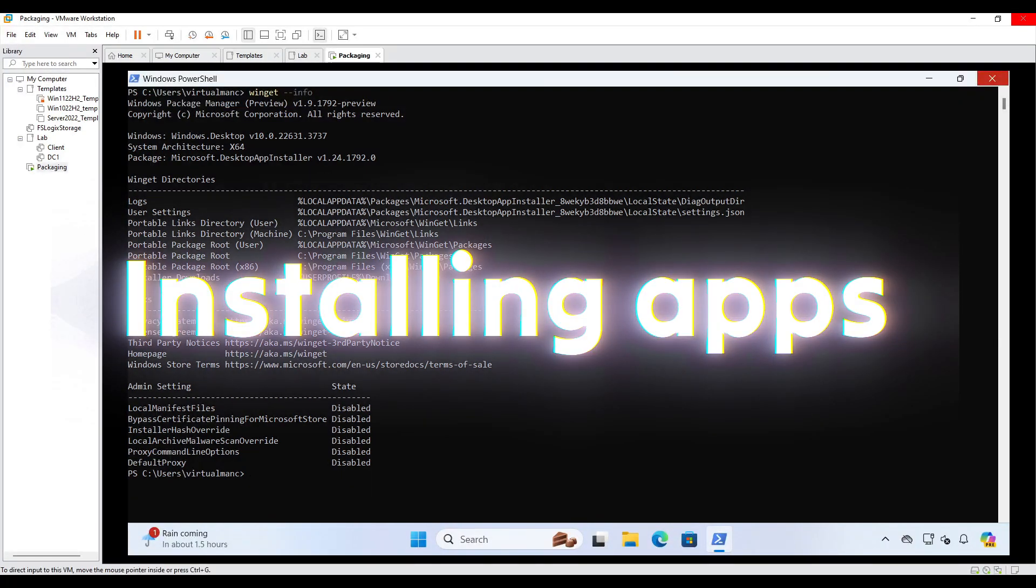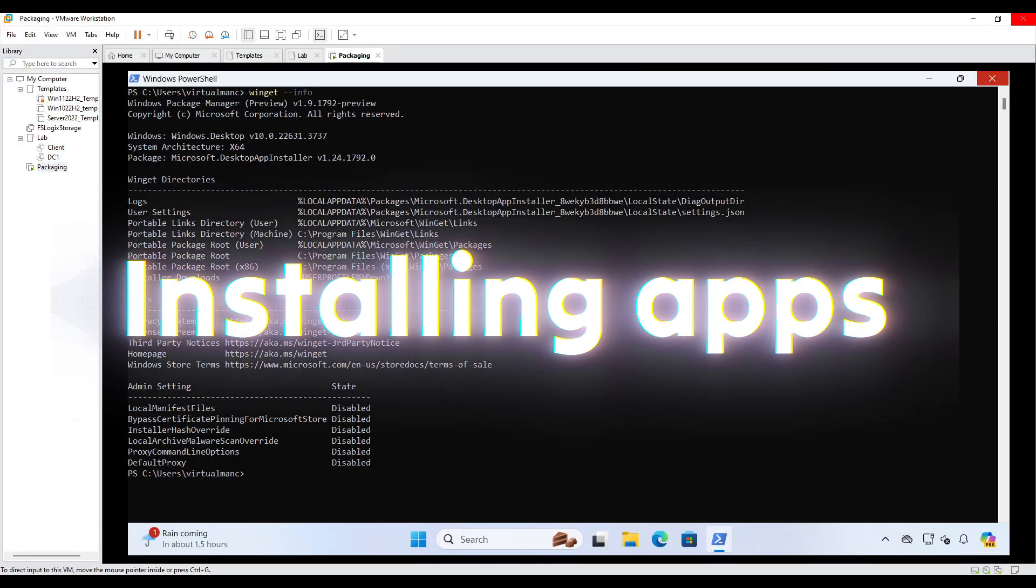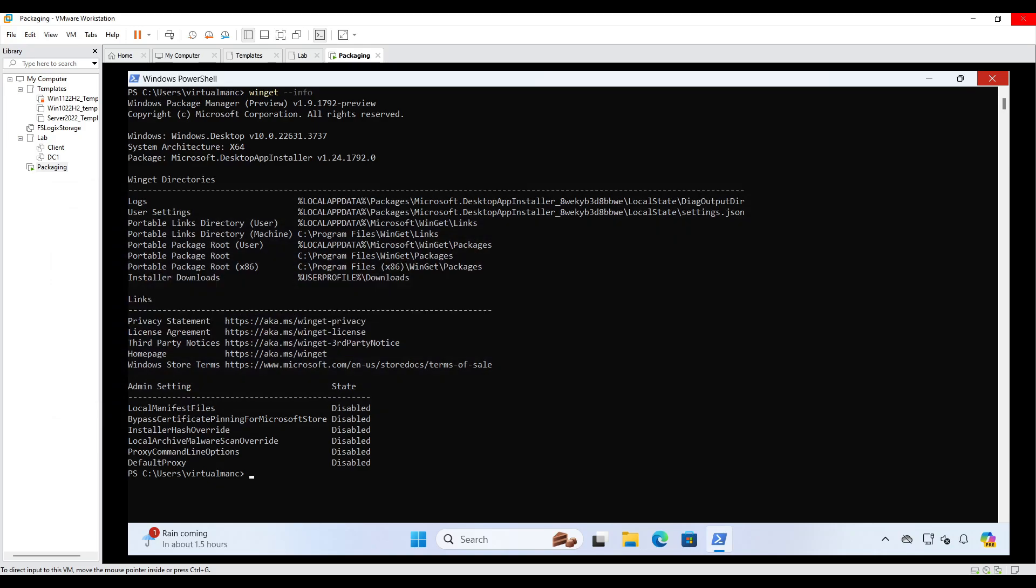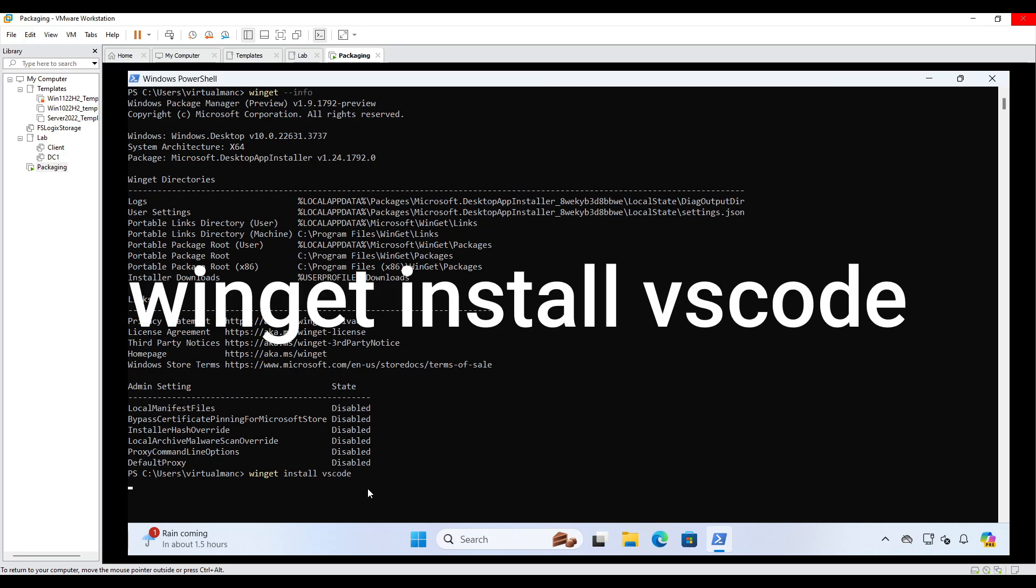So now that we've got Winget installed, let's actually go and install something. See how easy this is. So we can do this from the command line. So if I go to Winget install, and then let's use VS Code as an example. So I'm just going to go VS Code.